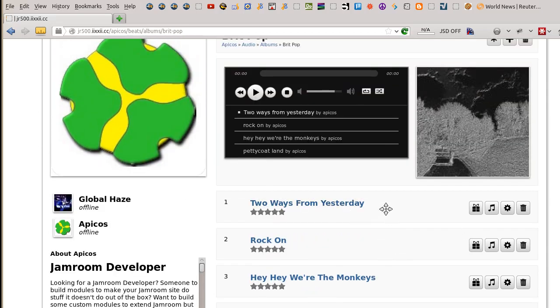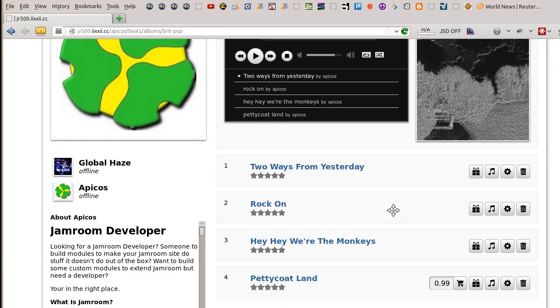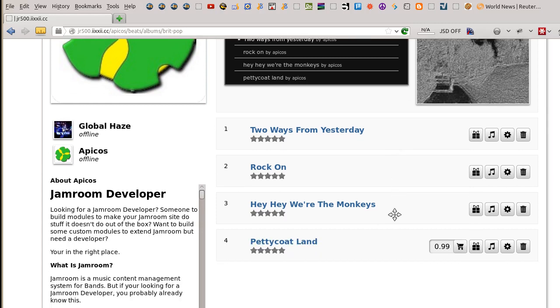Nifty feature. Anytime you see this little crossmark — the four-direction ways icon — it means you can reorder stuff. There's lots of stuff you can reorder, like playlists can be reordered in this way.